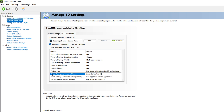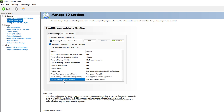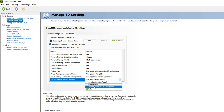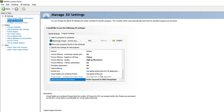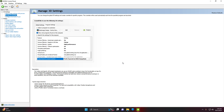For Threaded Optimization, make sure it is On. For Triple Buffering, set it to On. You can ignore Vertical Sync and Virtual Reality. For Vulkan/OpenGL Present Method, set it to 'Prefer Layered on DXGI Swap Chain'. Once you've applied all these settings, click 'Apply' at the bottom right corner of the screen.